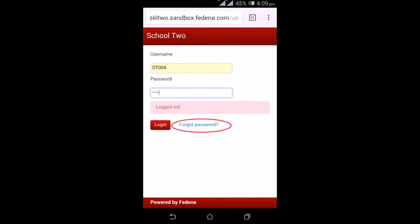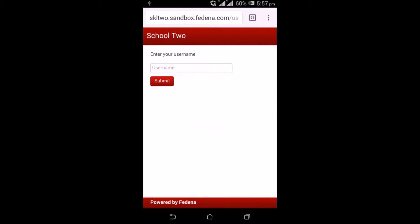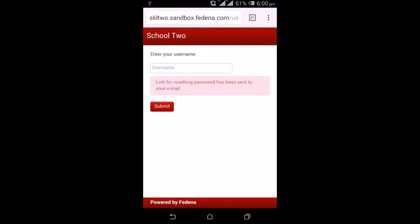For all four users — admin, teacher, students, and parents — there is a forgot password option. While logging in using the mobile version, they can use forgot password if they don't remember their password. They can enter the username, and a link to reset the password will be sent to their email.